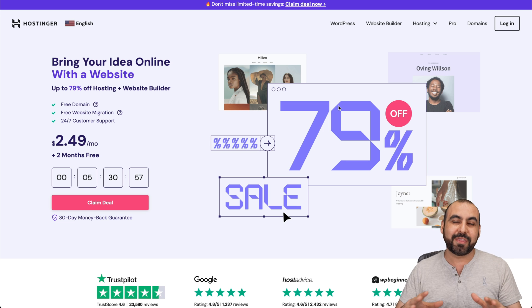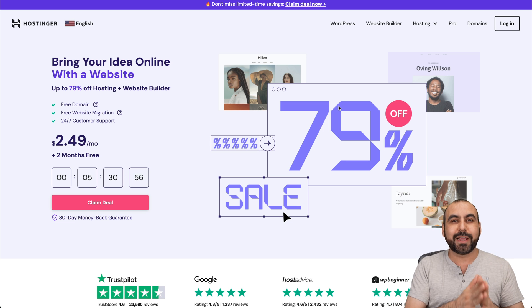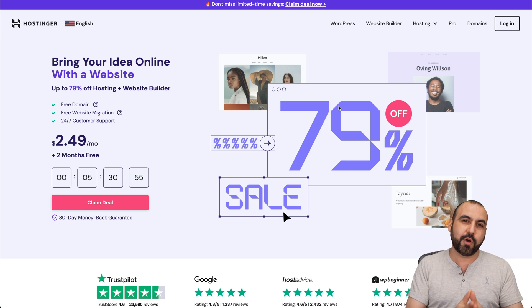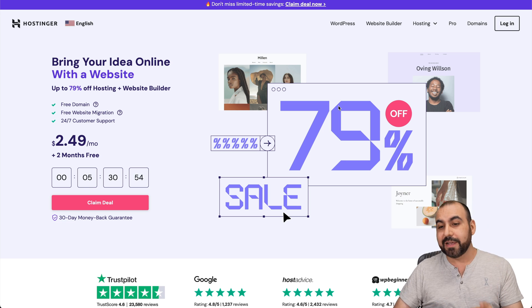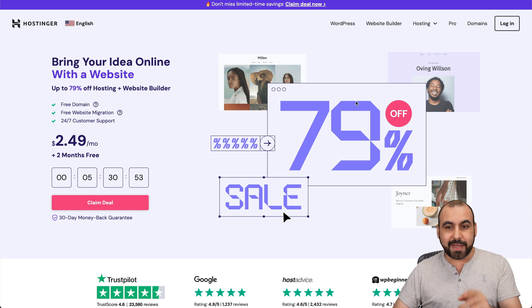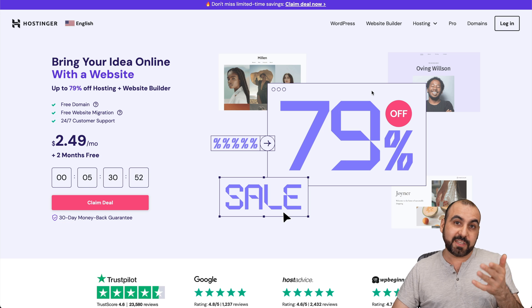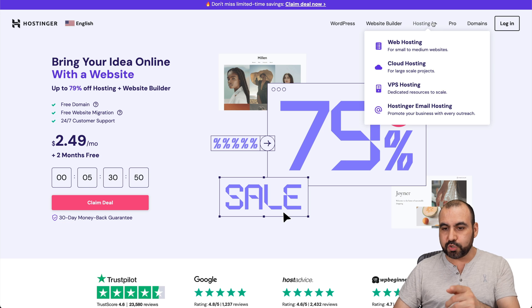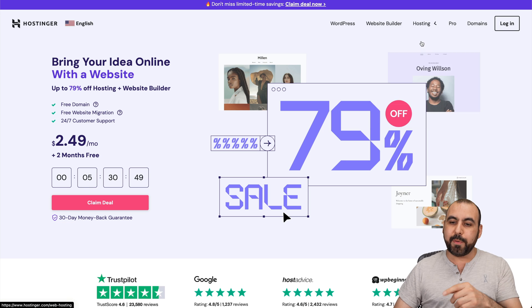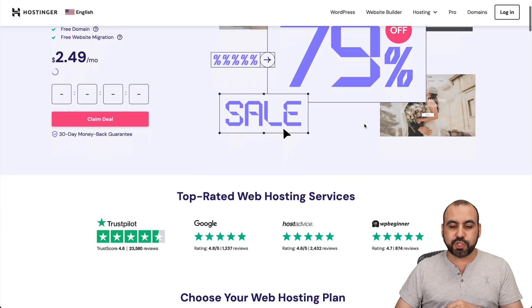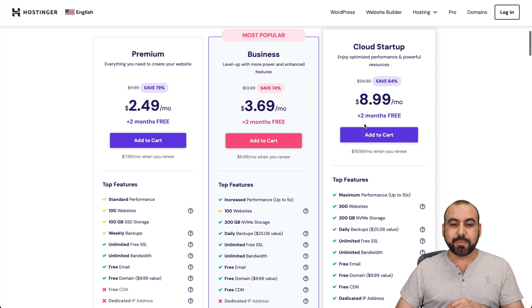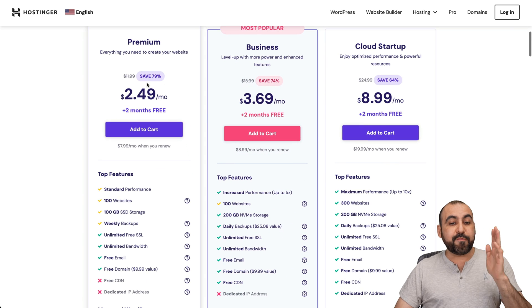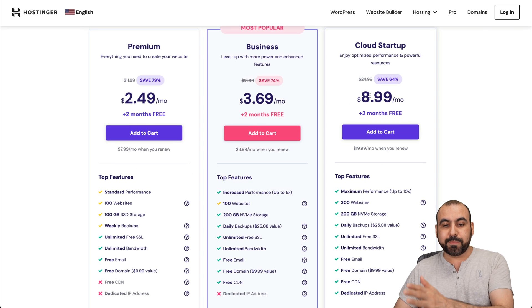I'm going to show you an extra discount coupon code. First, select the plan that you want to use. Let's go into hosting, web hosting, and I'll show you their shared hosting plans. They have three shared hosting plans.